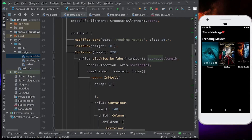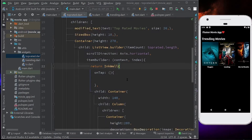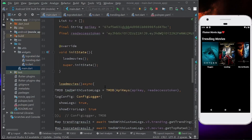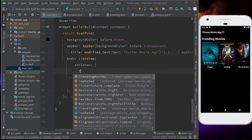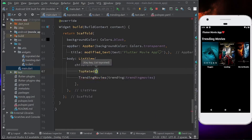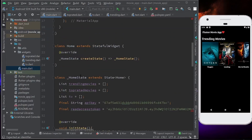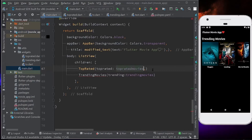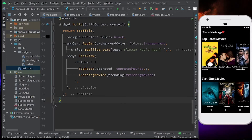The next thing is to change the name of the heading from Trending Movies to Top Rated Movies. I don't think anything else is different. Now let's call this widget in main.dart. I'll call top_rated before trending movies and give it a list called top_rated_movies. Let's save it and I can see the top rated movies the TMDB API is returning.